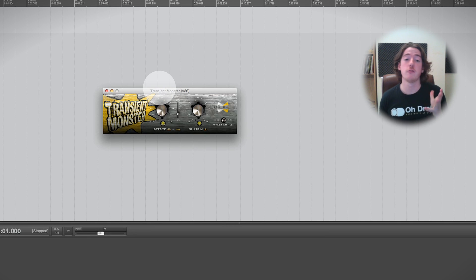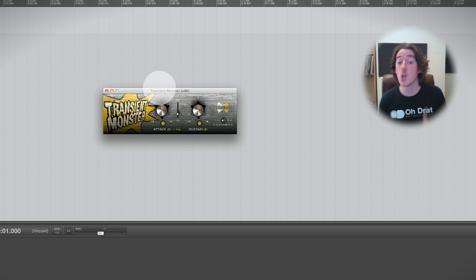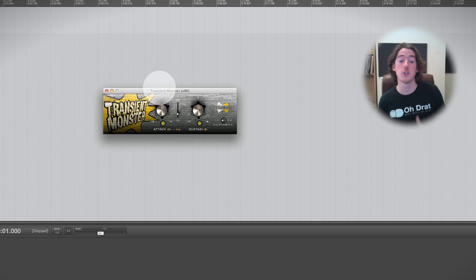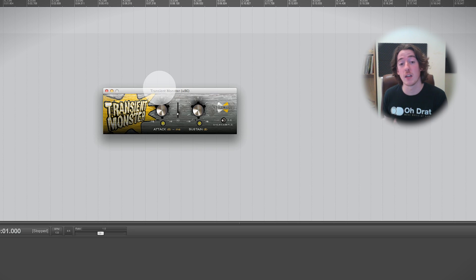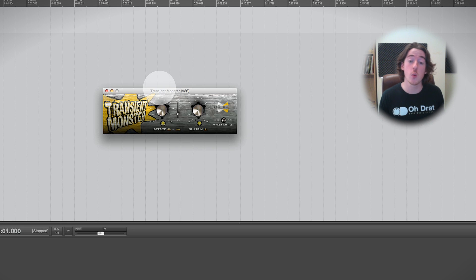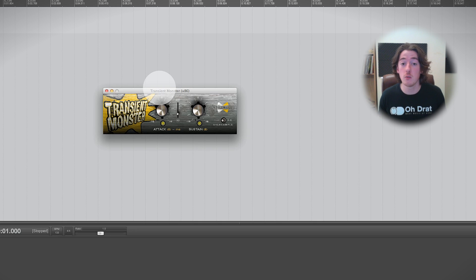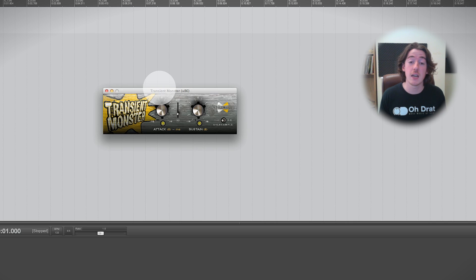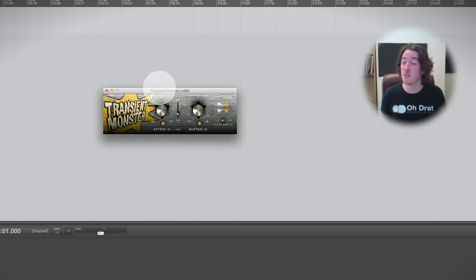But you can also download a freeware plugin called Transient Monster, and it's by Stillwell Audio. When I say freeware, it's actually kind of nagware. If you don't want to use it for commercial purposes, then all you have to do is download it and swallow the fact that there's a nagware screen that's five or ten seconds long at the beginning. If you do want to use it in commercial recordings, you have to buy it.